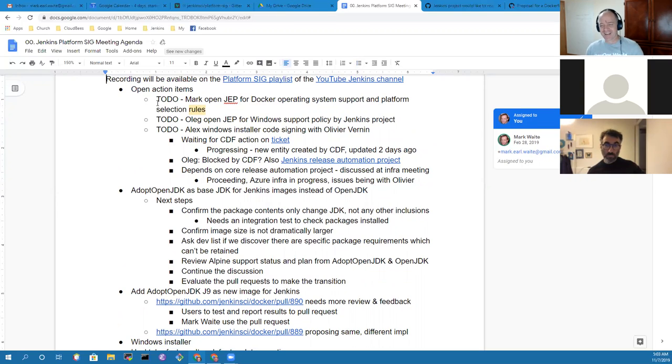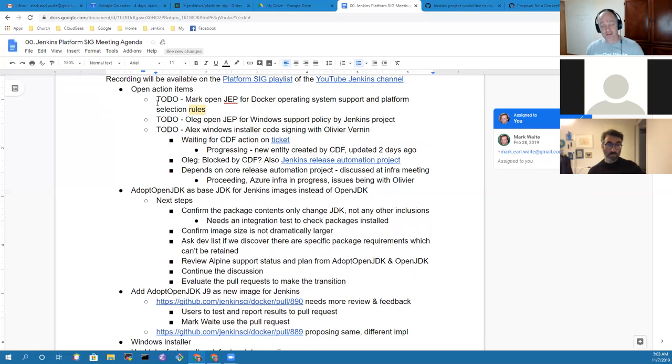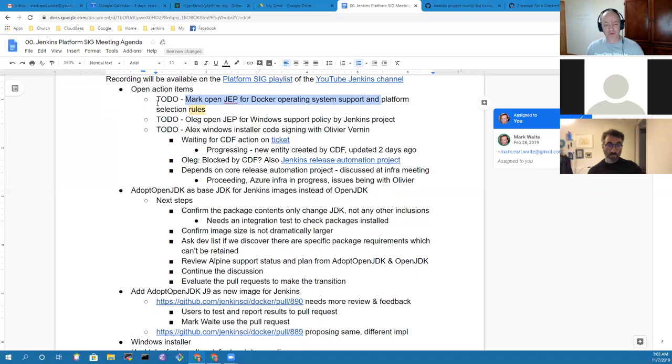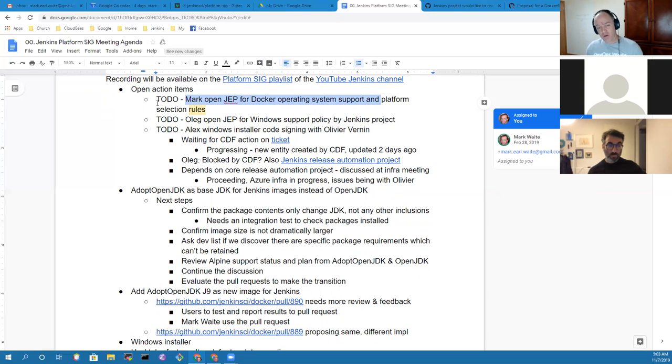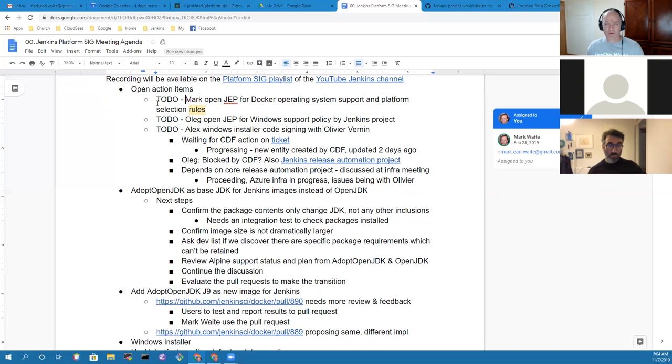Okay, I'll take silence to mean that we can proceed then. So let's look at open action items. On the mark as embarrassed, I still have to open the Jenkins Enhancement Proposal for Docker Operating System Support and Platform Selection Rules. The issue there is we really need, as a project, a set of well-defined criteria we use to decide when we will add a new Docker image. In particular, because they are sticky, once we add them, they tend to remain forever. And as an example, the Alpine non-support with Java 11 has been an interesting one with a sticky image.